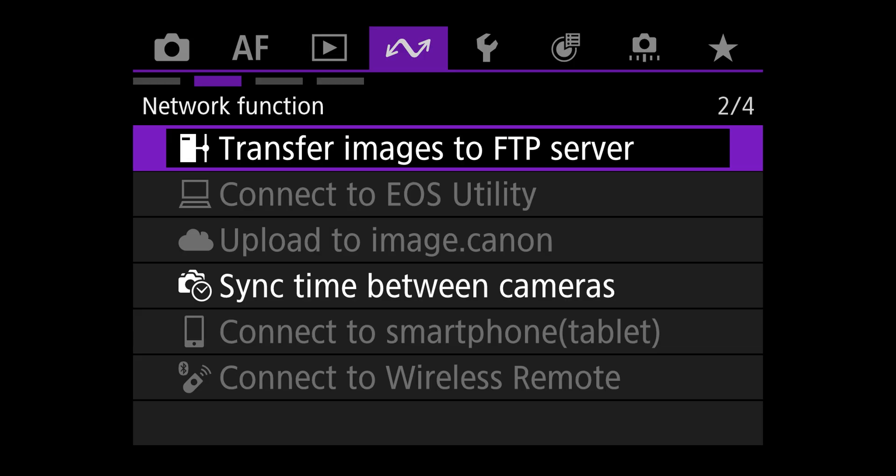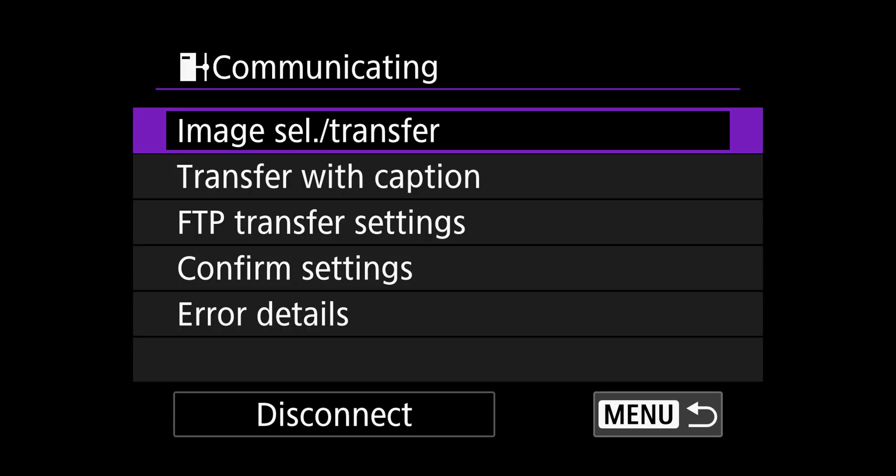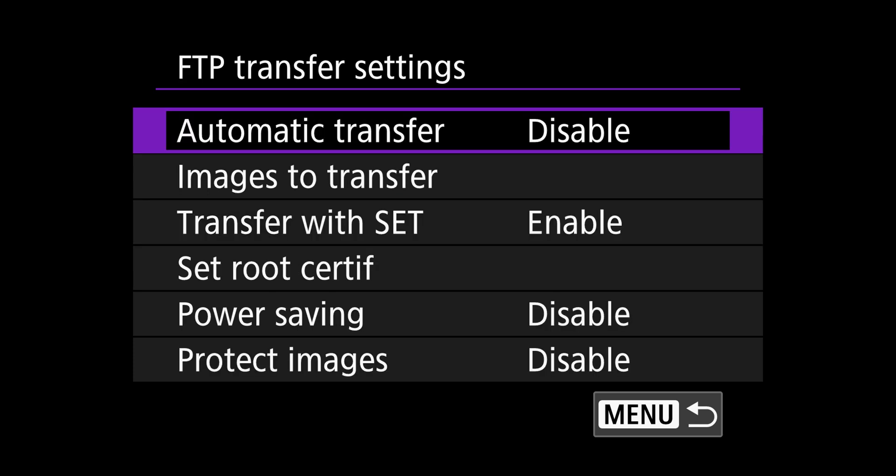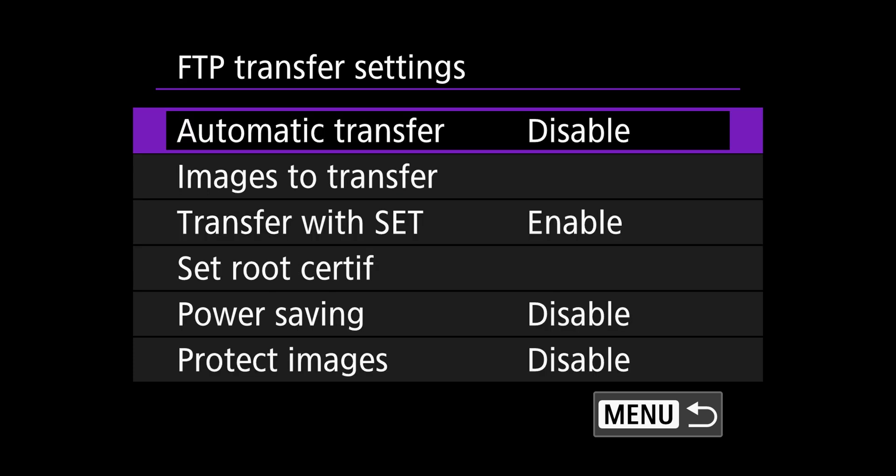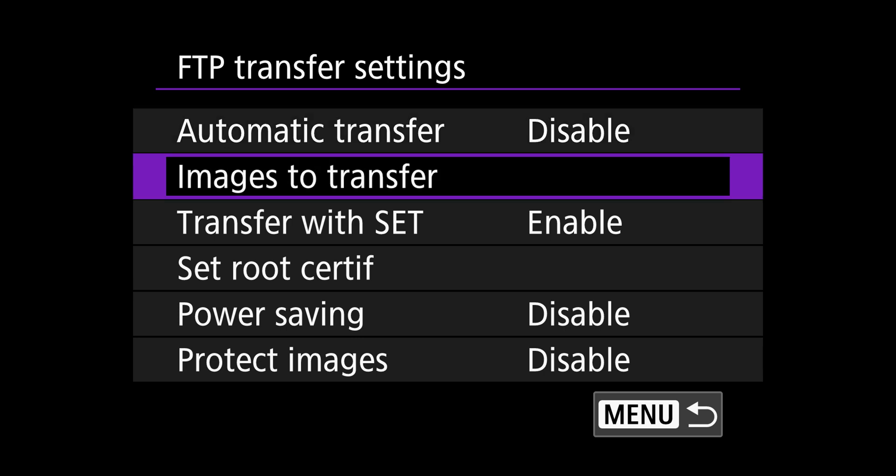Going over to the next menu and click on transfer images to FTP server, and go down to FTP transfer settings. And this will give you some options to do. First of all, it's going to give you the option of doing automatic transfer. That means sending every single photo that you take via FTP. And trust me, you don't want to do that.